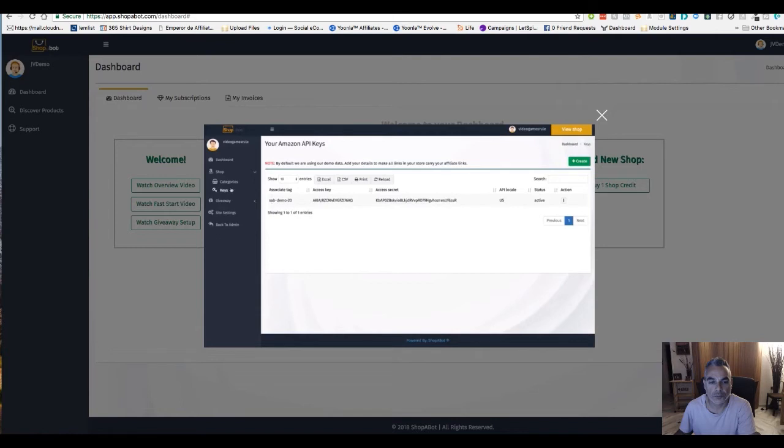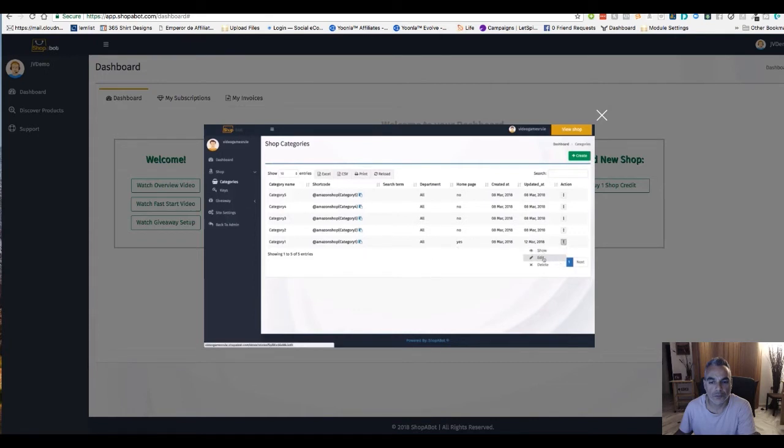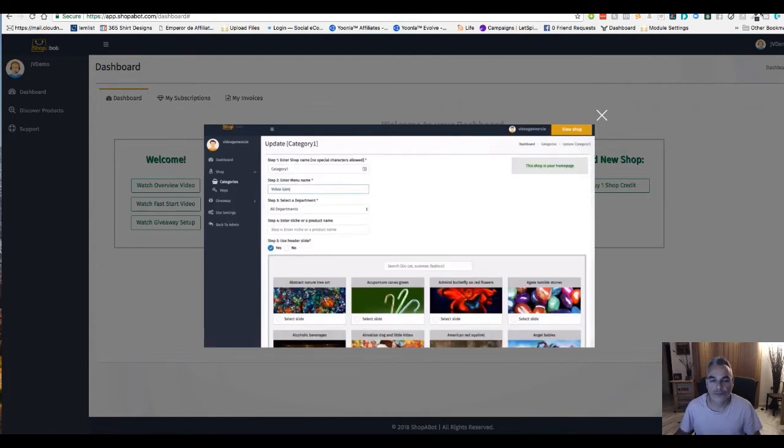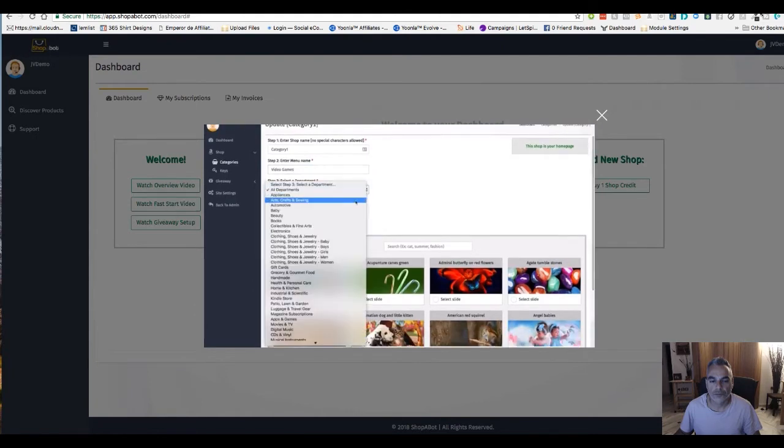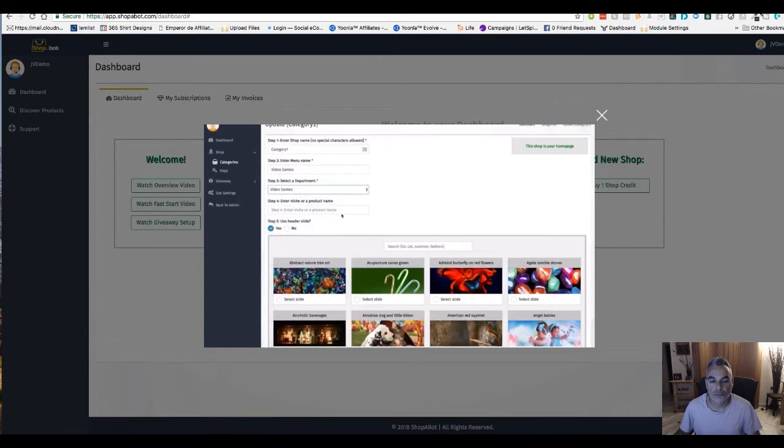Something else we need to do is go into our categories and configure our categories to match the theme of our shop. For example, we are going to click on category one, go inside and go to edit. We're going to change our menu name to actually say video games, and for the department we're going to change this from all departments to video games down here at the bottom. Then we can also enter a niche or products name here, so I can enter PS4 for example.